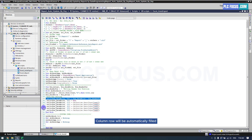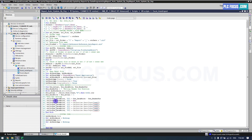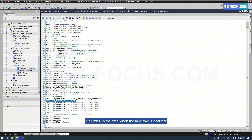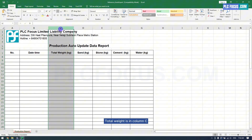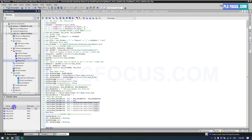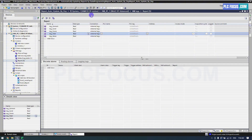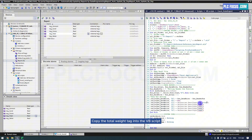Column A will be automatically filled when exporting the report. Column B is the time when the new row is inserted. Total weight is in column C. Copy the total weight tag into the VBScript.